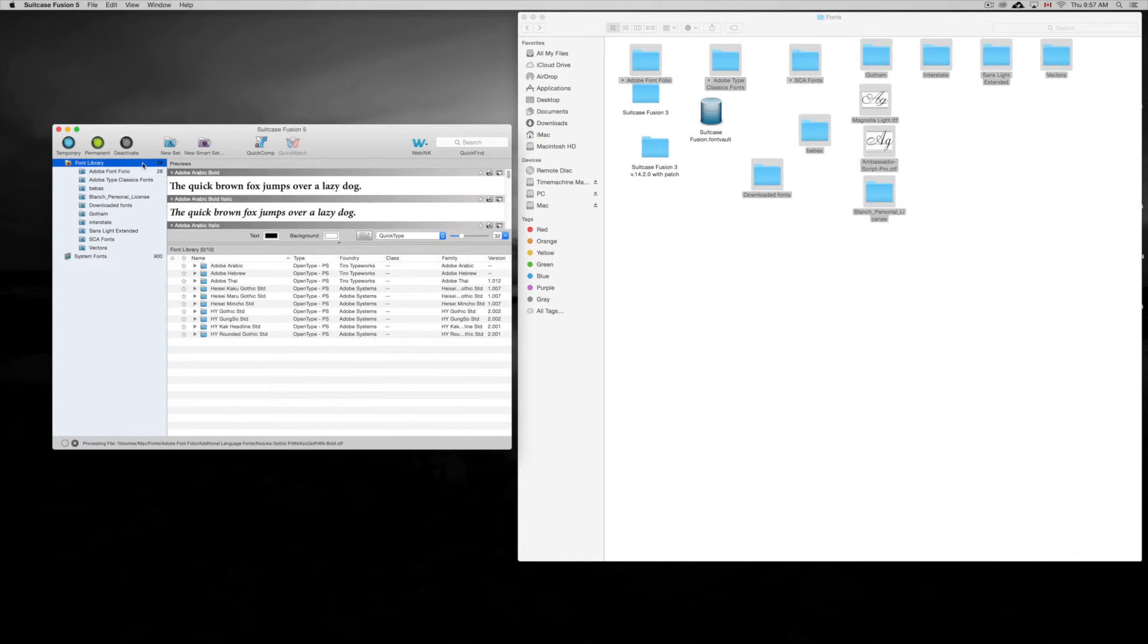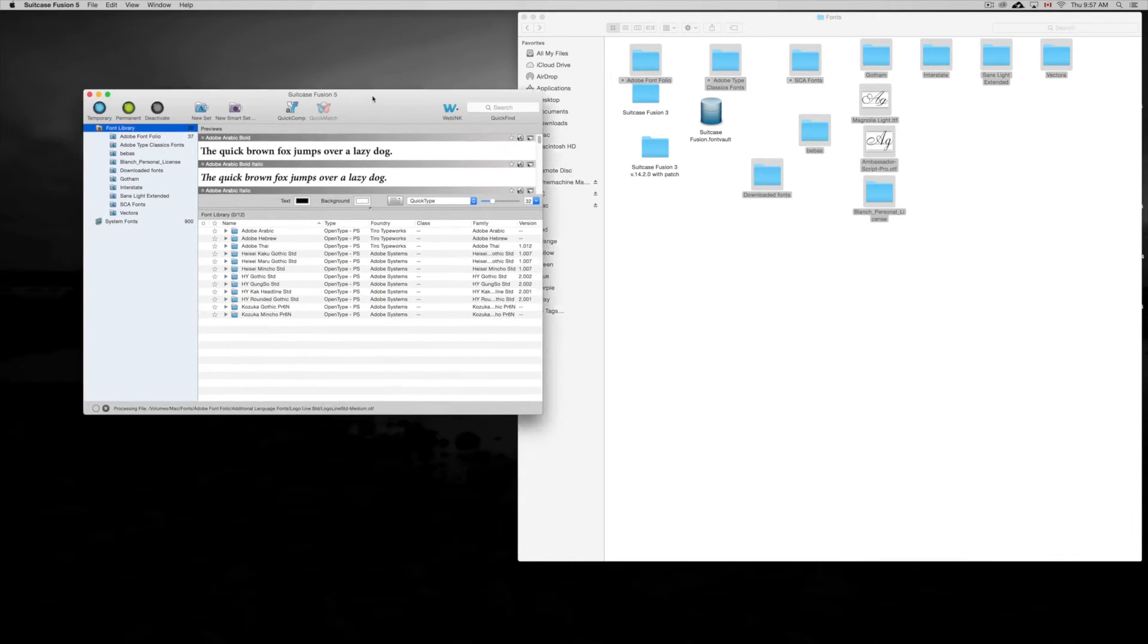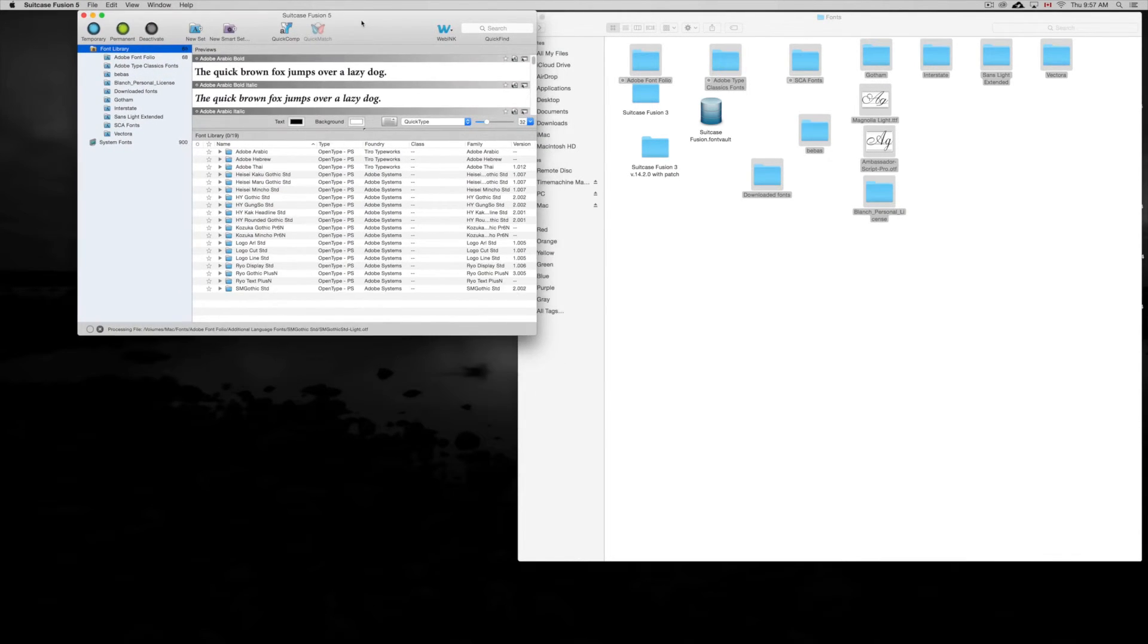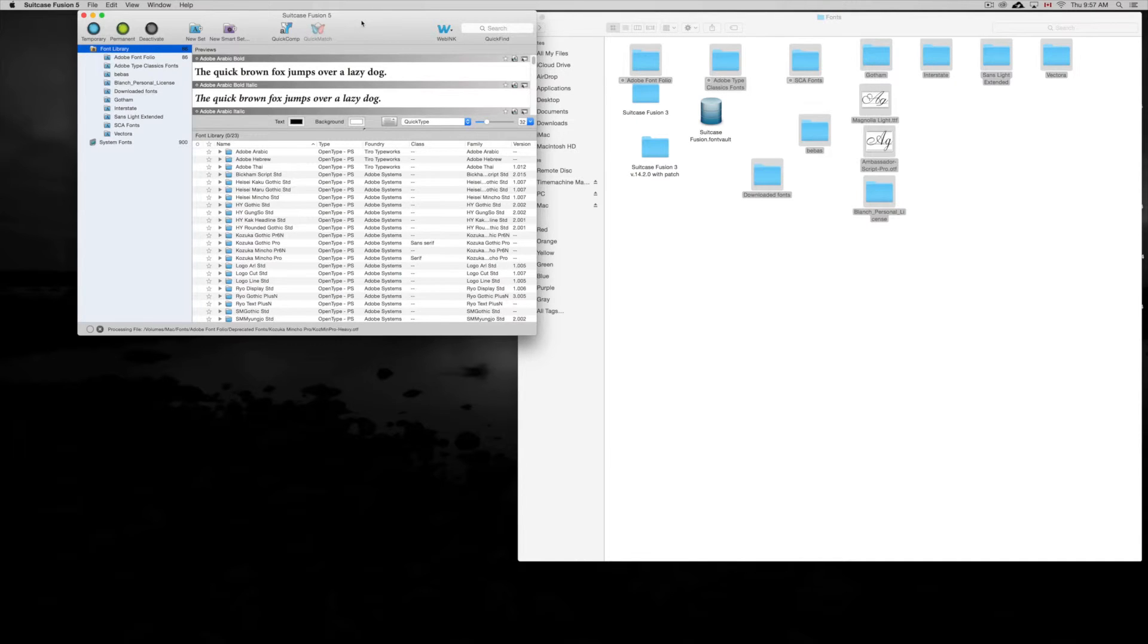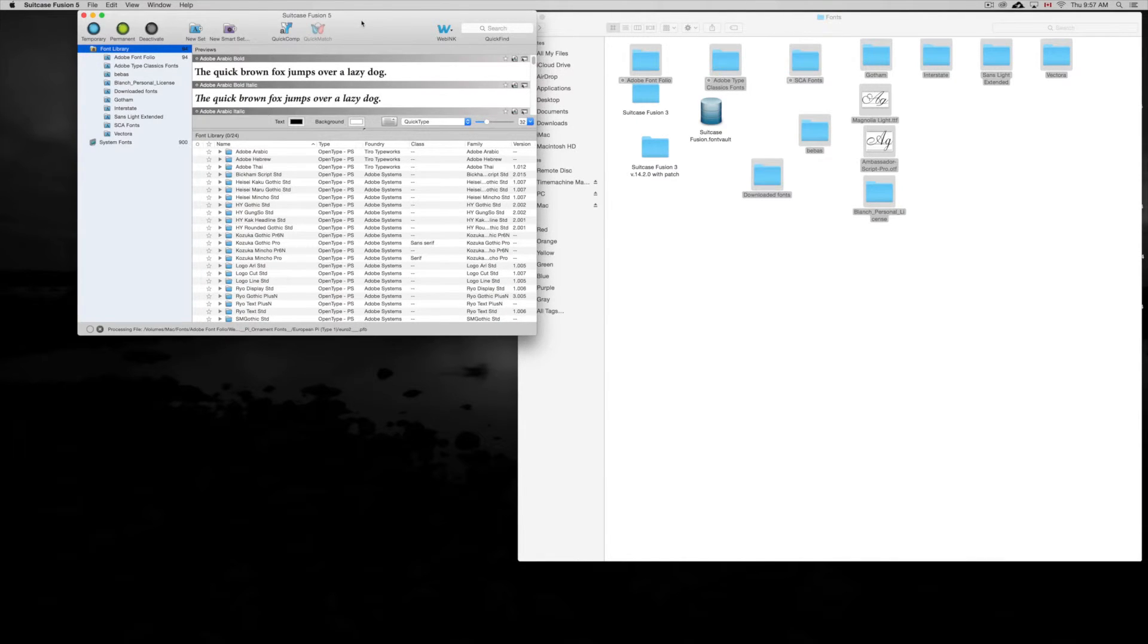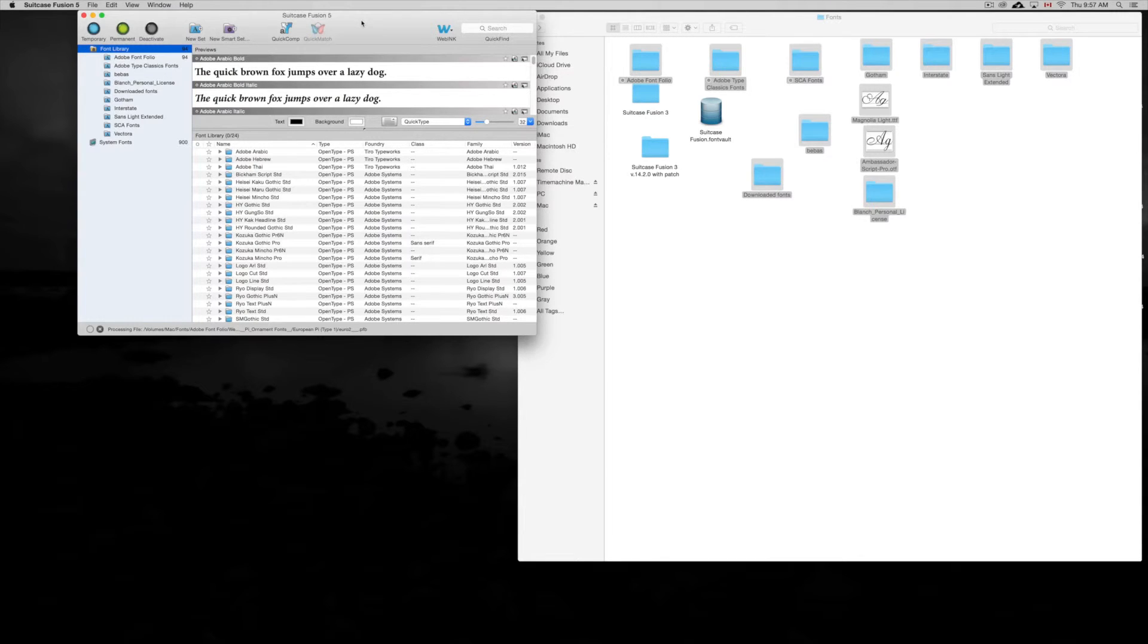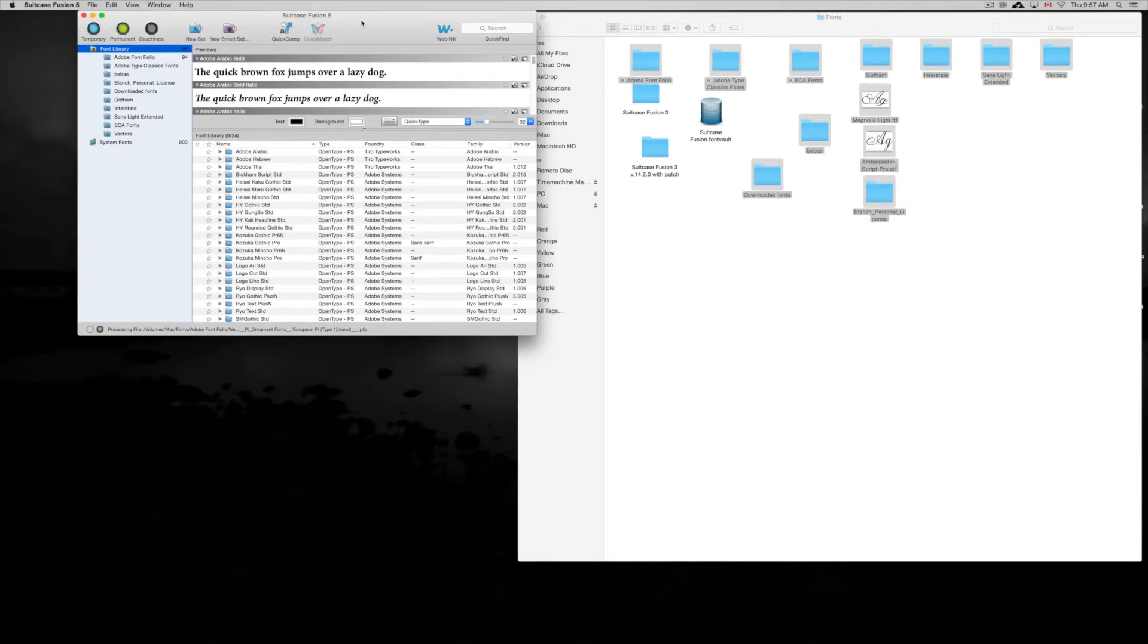There you go, they're gonna start automatically being downloaded. Now to not get duplicates and everything, check your fonts before. You can put them together later on into one folder if you have any duplicates, and yeah, that's it for this video tutorial.